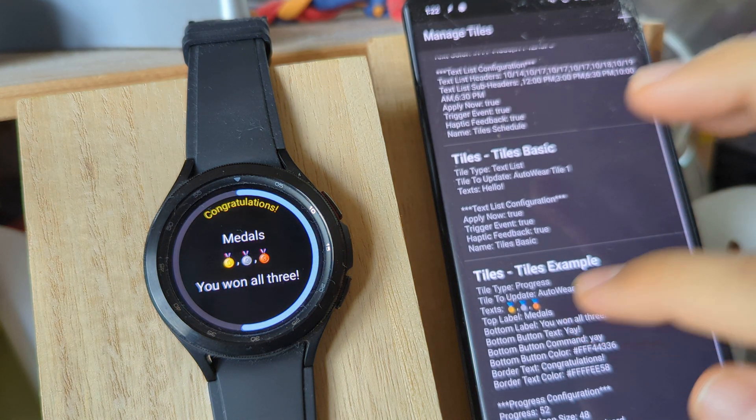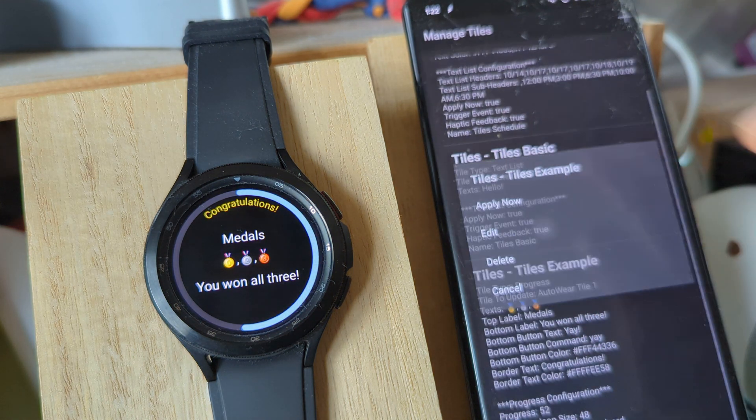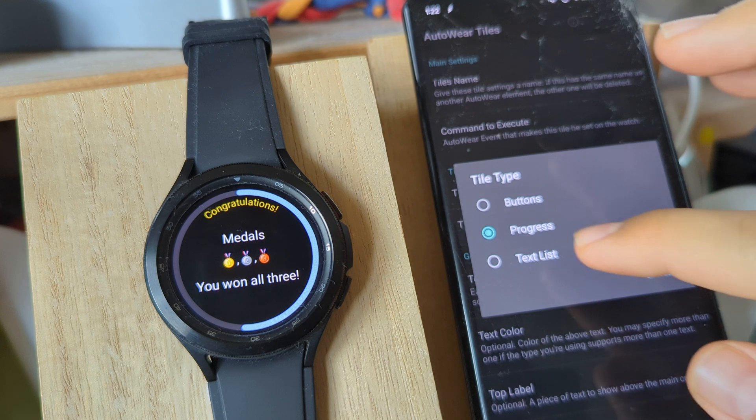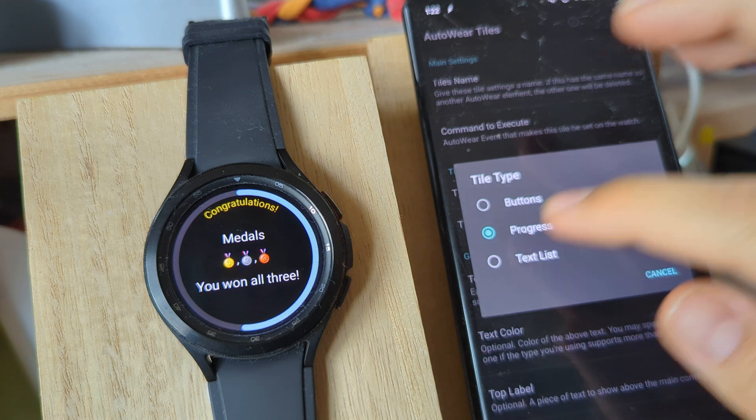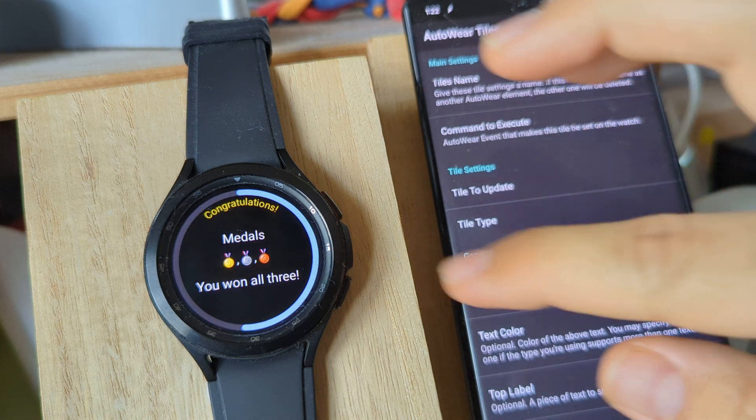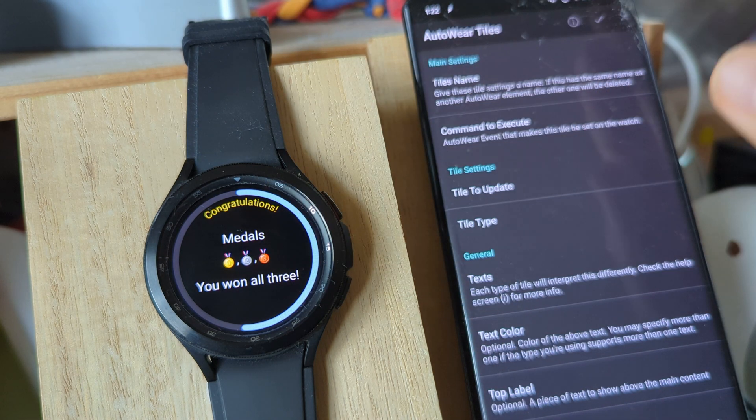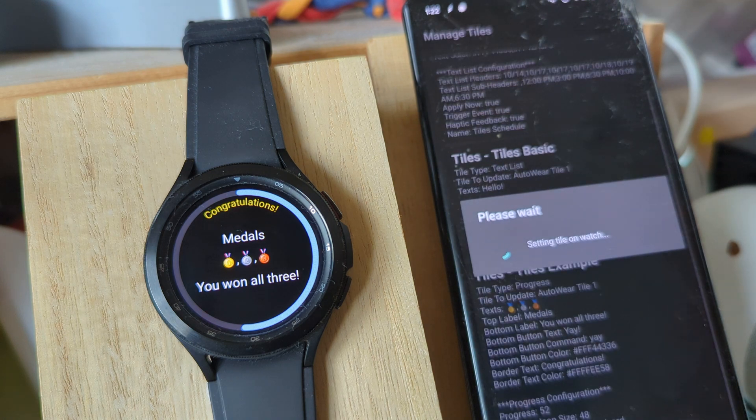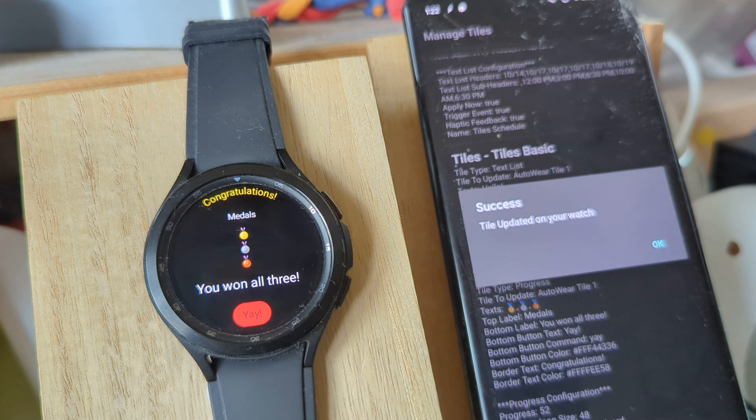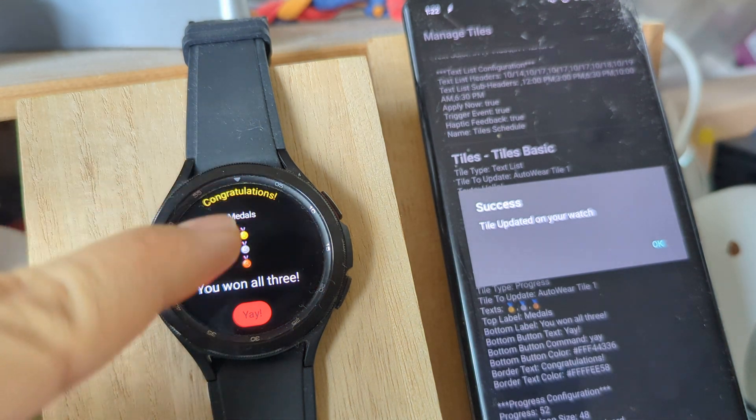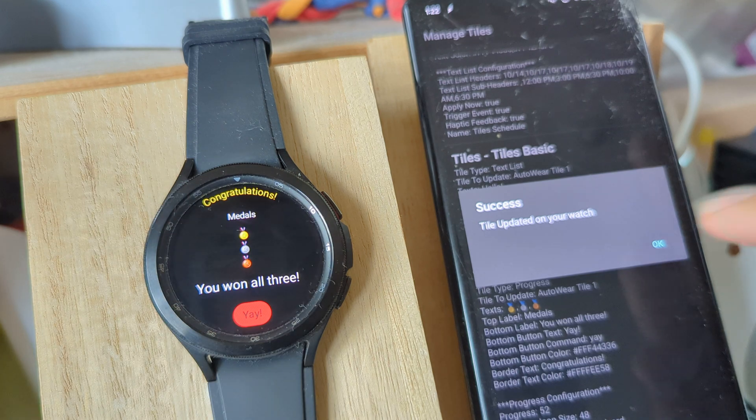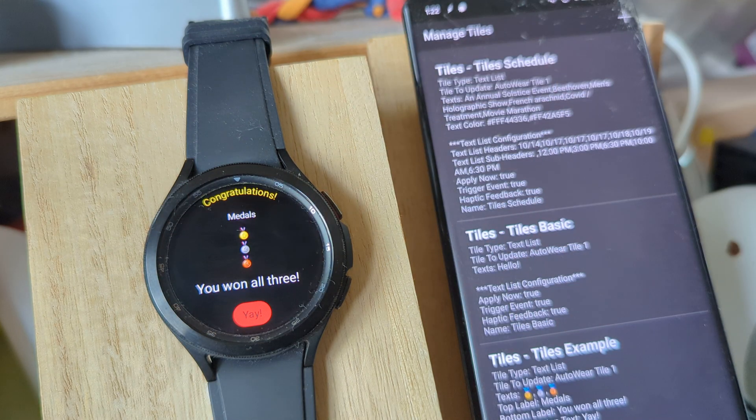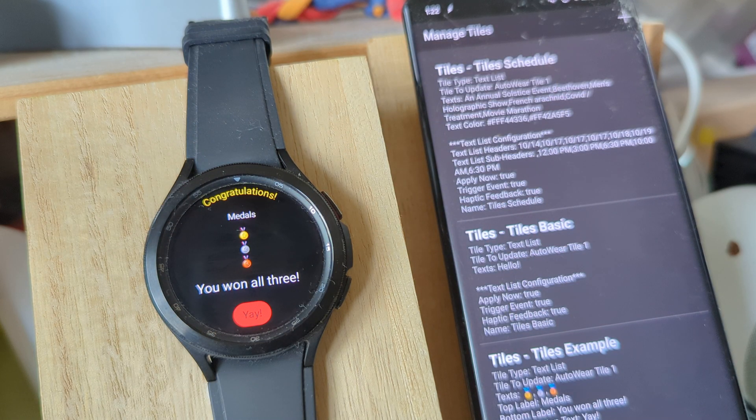And now there's even another type, which is text list. This simply shows a list of texts like this. The rest remains the same, but now the list of your texts will be shown as a vertical list.